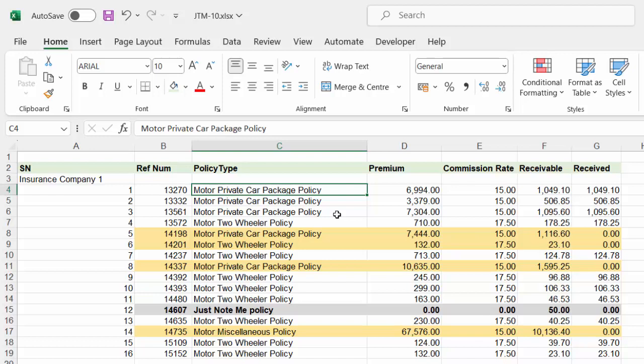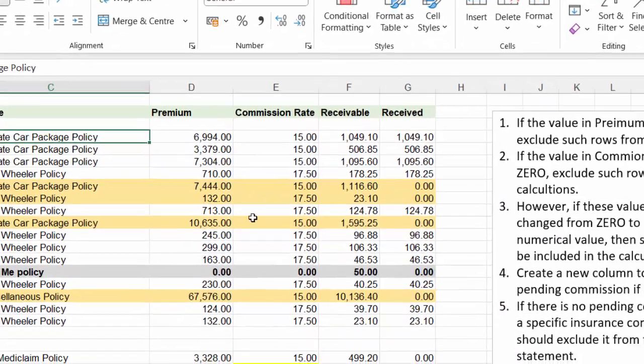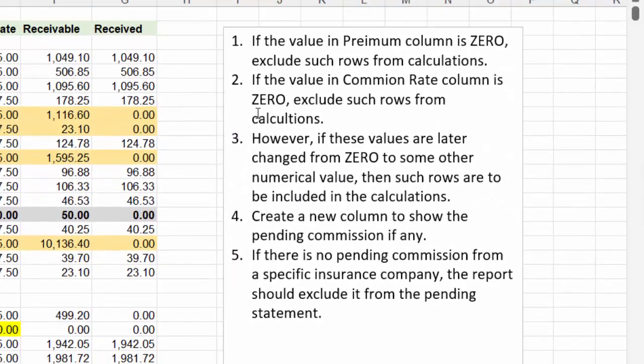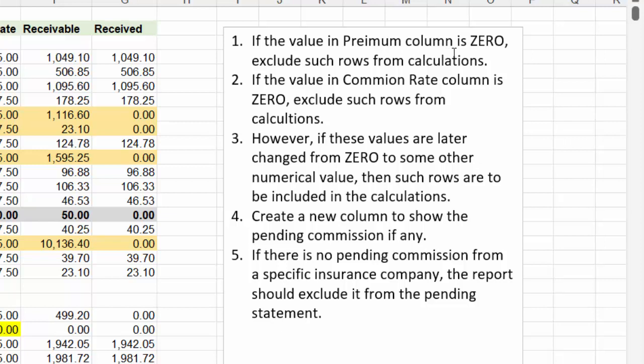And my boss is a demanding boss. There are a few conditions. If the value in the premium column is zero, exclude such rows from calculations. If the value in commission rate column is zero, exclude such rows from calculations.